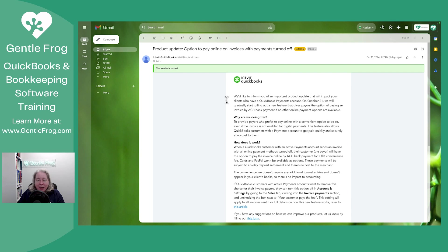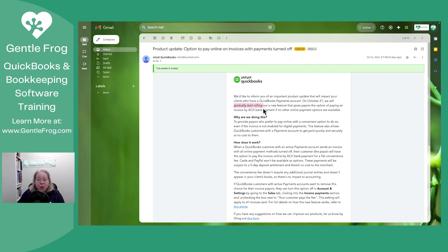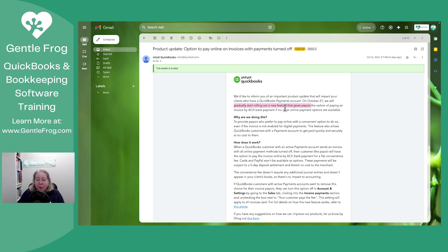So really it's saying, starting on October 21st, which is today for me as I'm recording this, Intuit or QuickBooks is going to gradually roll out a feature that gives payers, your clients, the option of paying an invoice via ACH if there are no other payment options available.